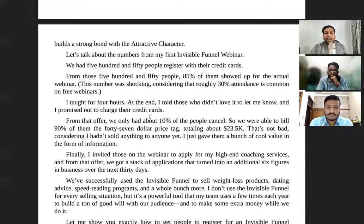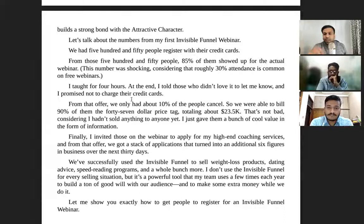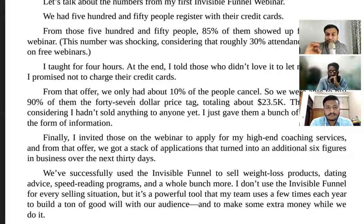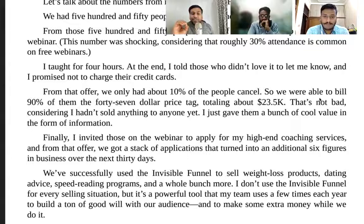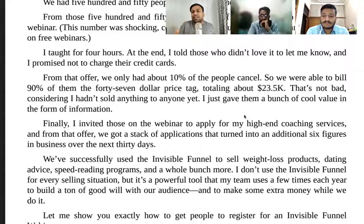Russell taught for four hours, and at the end he told those who did not love it to let him know — he promised not to charge their credit cards. From that offer, around 10 people canceled, so they were able to bill 90% of attendees at a $47 price tag, totaling $23,000 — not bad considering he hadn't sold anything yet.